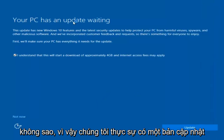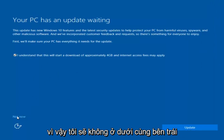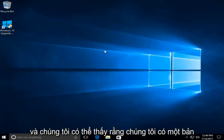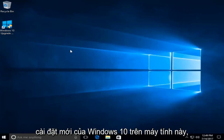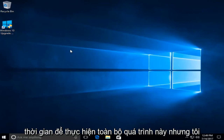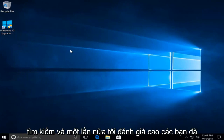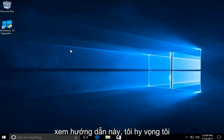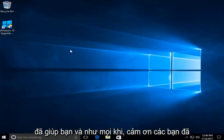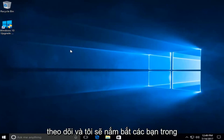We actually have an update waiting but I'm not going to select that, so I'm going to do 'not now' in the bottom left. And we can see that we have a fresh install of Windows 10 on this computer. Please keep in mind this will take some time to do this whole process, but I do hope the end result is what you're looking for. Again, I appreciate you guys watching this tutorial, I hope I helped you out, and as always thanks for watching — I will catch you in the next tutorial, goodbye.